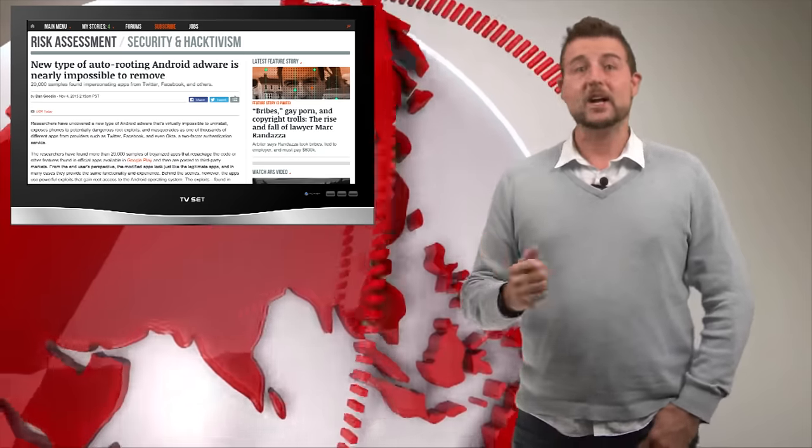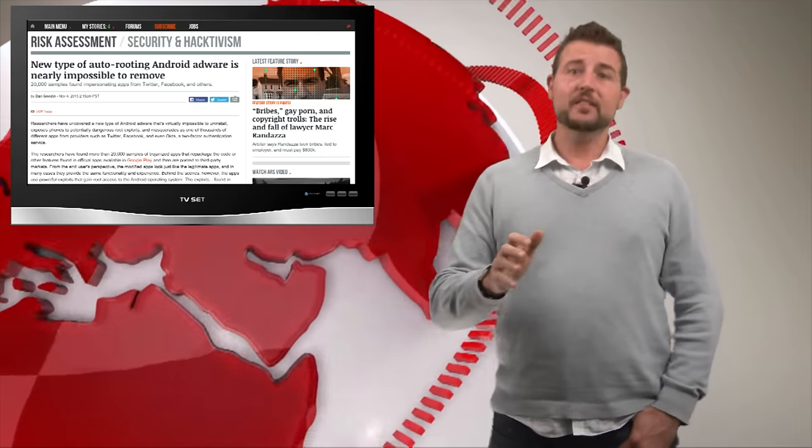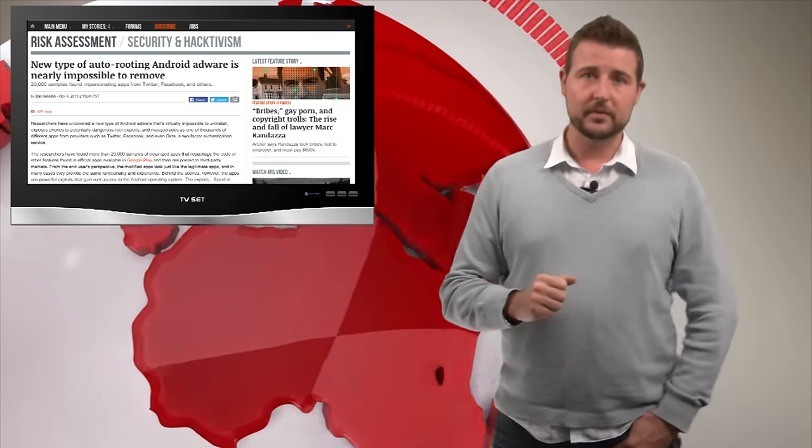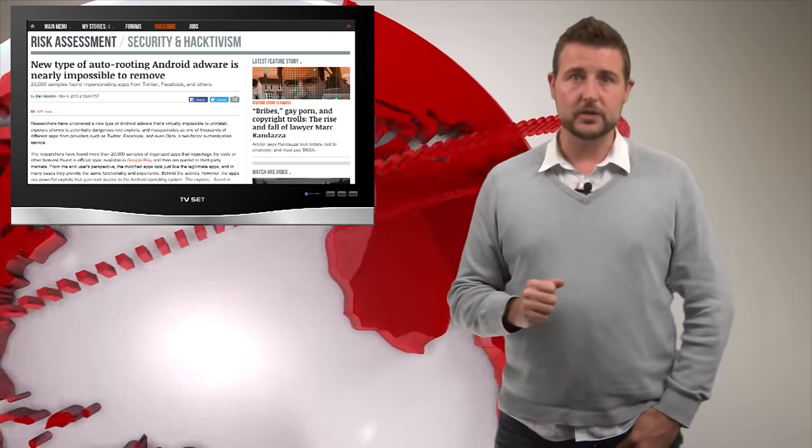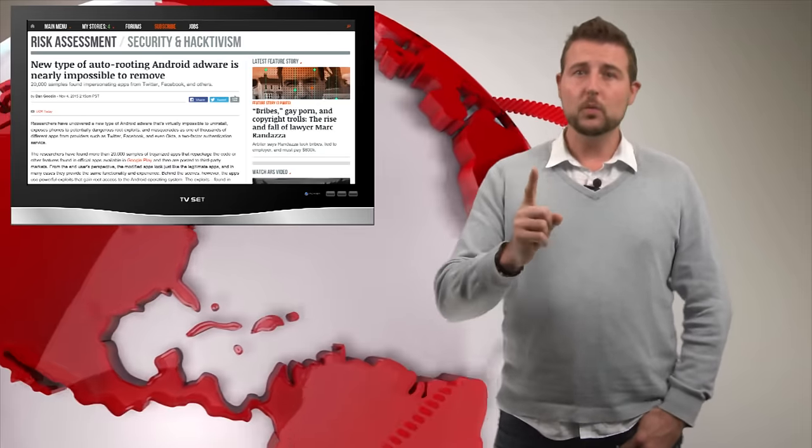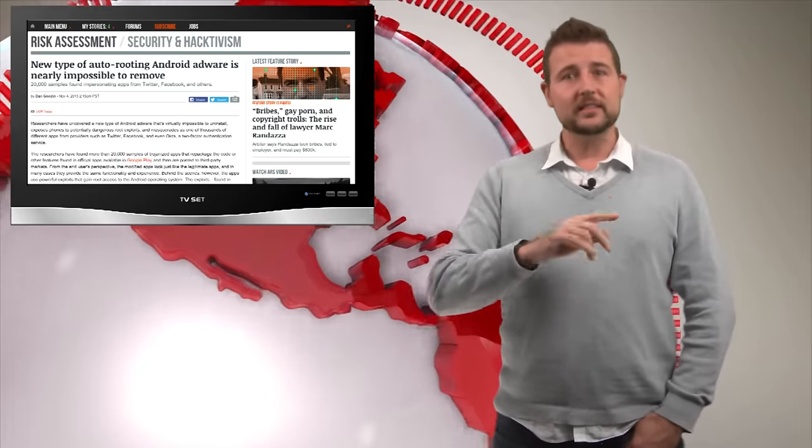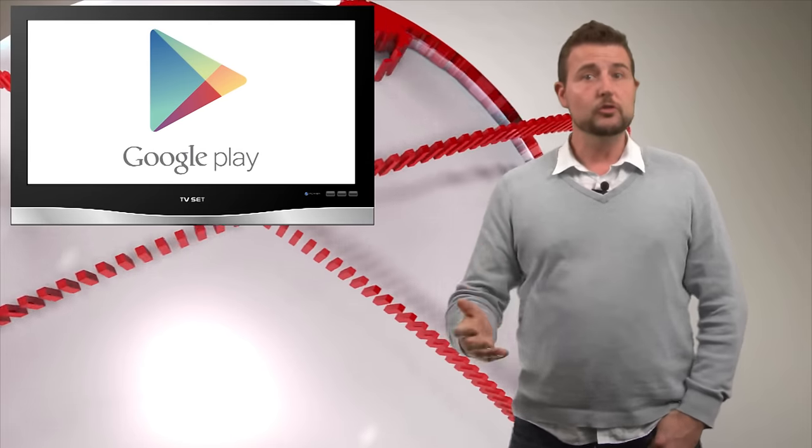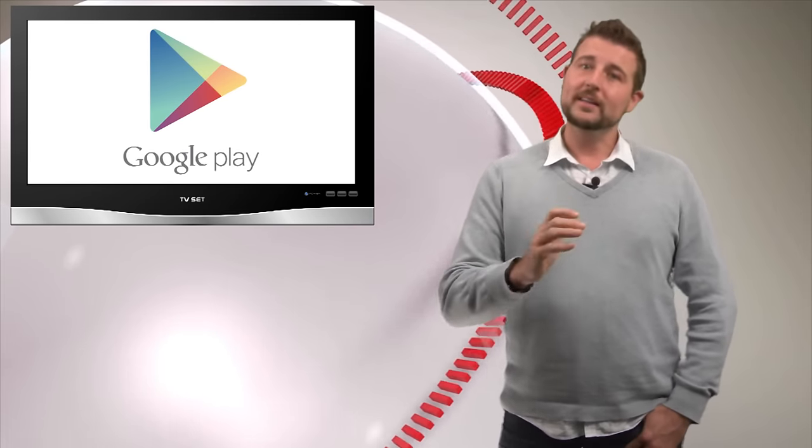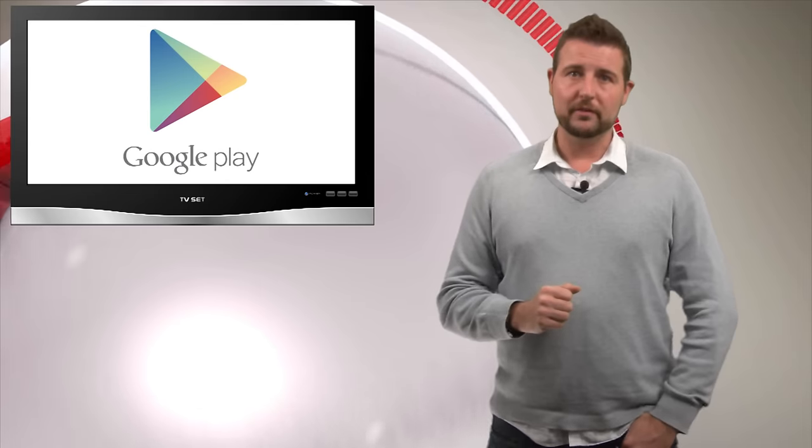So if you're an Android user you definitely need to be aware of some of the security issues. The number one tip is stay away from third-party marketplaces. Do not root your device if you can avoid it and only download software from the official Google Play marketplace.